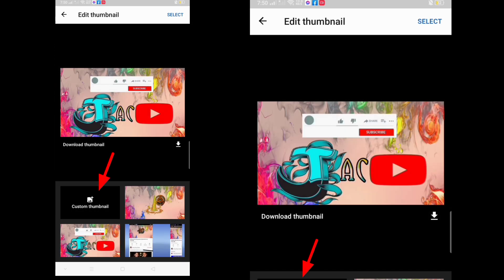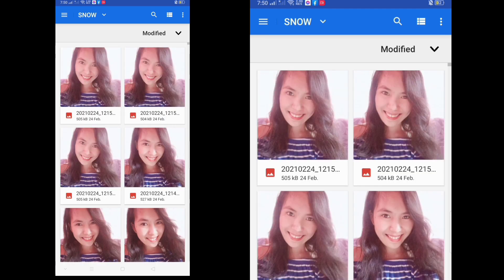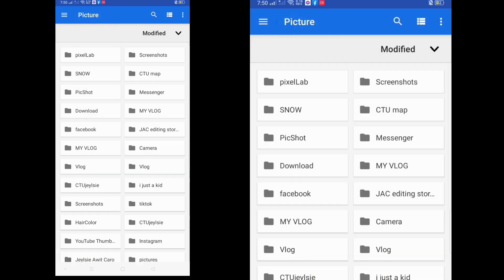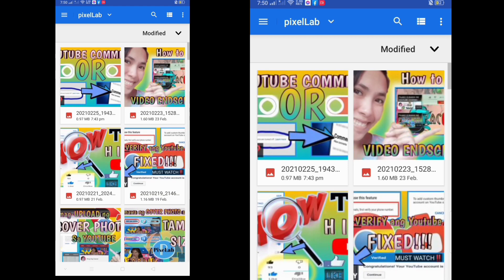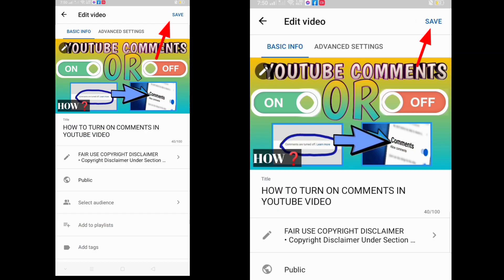Click the pencil symbol on the left side, and as you can see there is a Custom Thumbnail option — click Custom Thumbnail and browse your designed thumbnail for your video. After choosing a thumbnail, you can see at the top right a Select button, so kindly click Select. If you want to change your YouTube thumbnail, click the pencil symbol and then click Change. Kindly click Save to save your YouTube thumbnail.